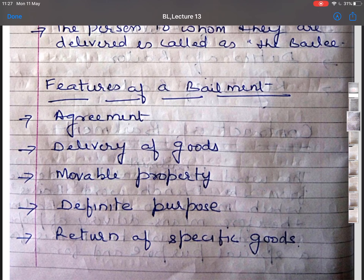Bailment of immovable property like land and buildings cannot be made. The next essential is definite purpose. In bailment, the goods are delivered to the bailee for some specific purpose, which is generally known to both bailer and bailee. The purpose may include repair of goods or changing their form, such as tailoring or carpentry. For example, giving a car to a mechanic for repair purposes is a contract of bailment.